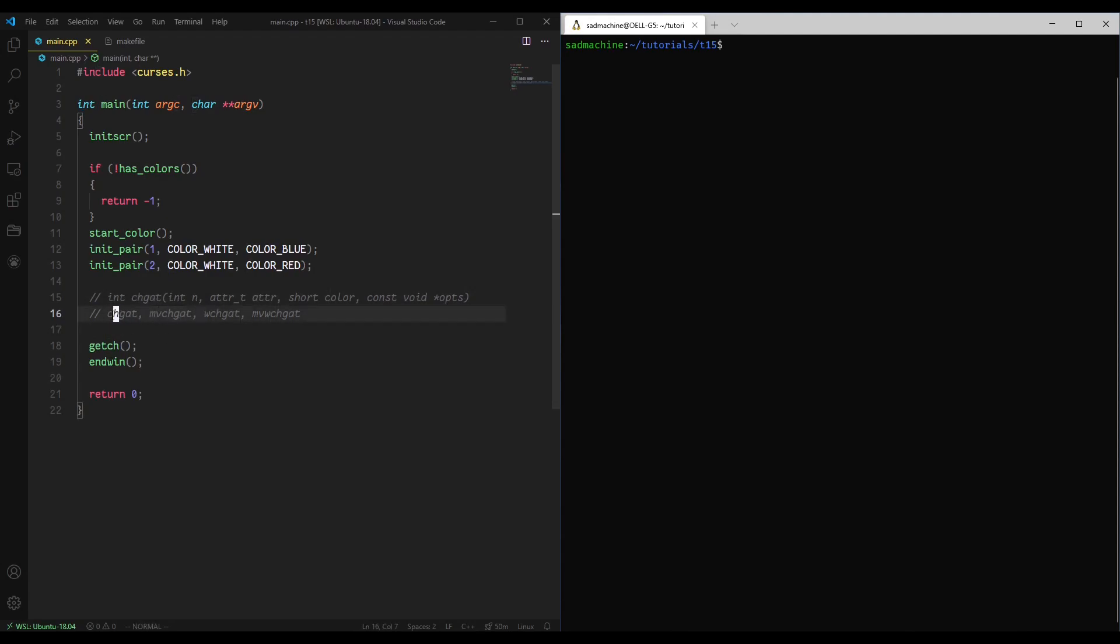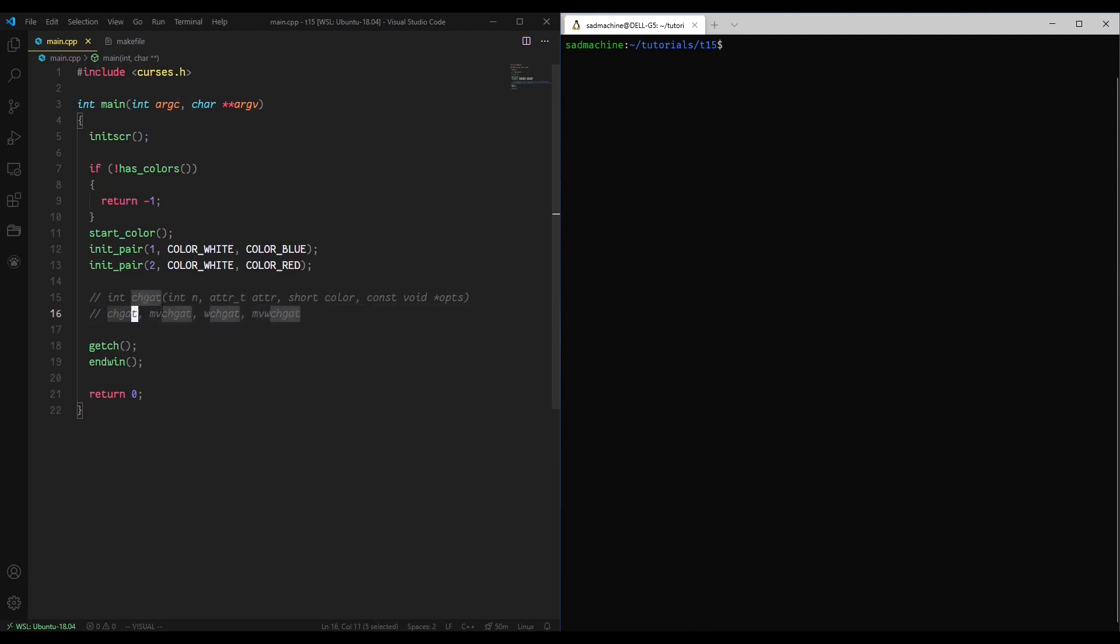These two, change attribute and move change attribute, work on standard screen. And then w change attribute and move w change attribute generalize it to any window, not just standard screen.